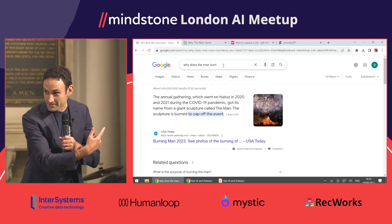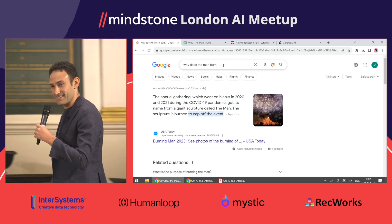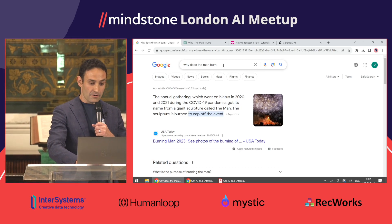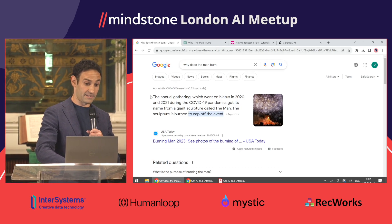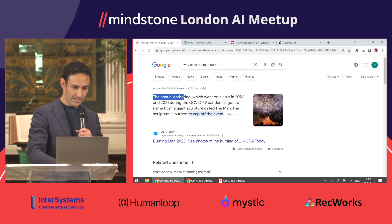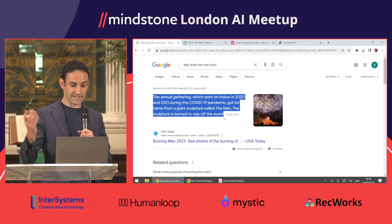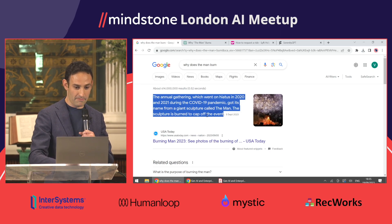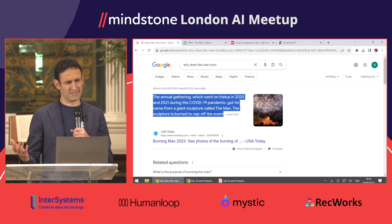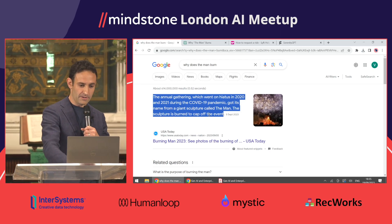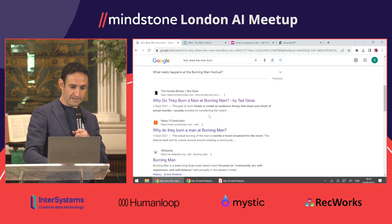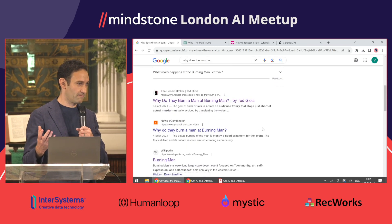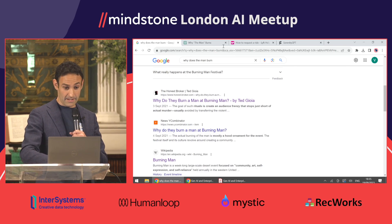It is visible to some people — I'll try to talk us through it. Google gives you an answer from one of the search results, and basically it says the sculpture is burned to cap off the event. So it doesn't really answer the question. You can click through a few links and find they don't really give you a full answer either.